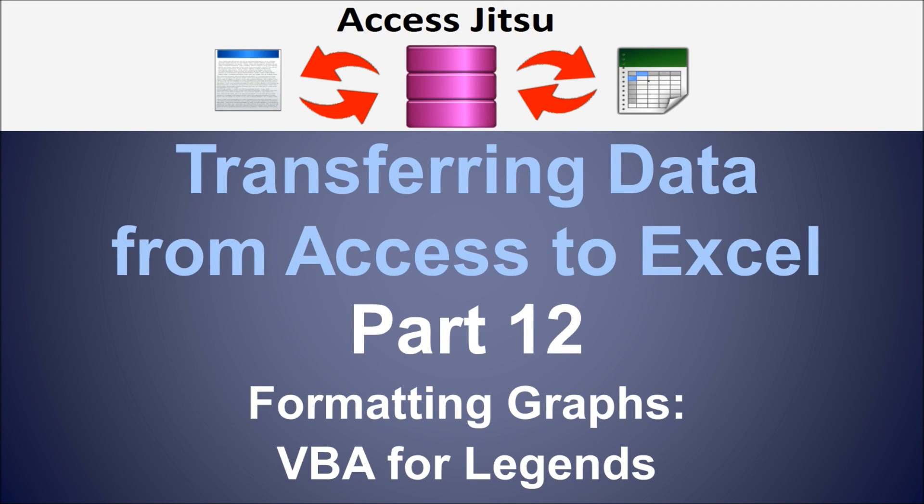Hey everybody, welcome to part 12 in our series on transferring data from Access to Excel. In part 12 we're still discussing graphs, and today we're going to talk about VBA for formatting of our legend.